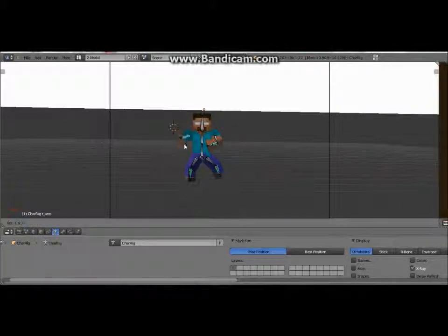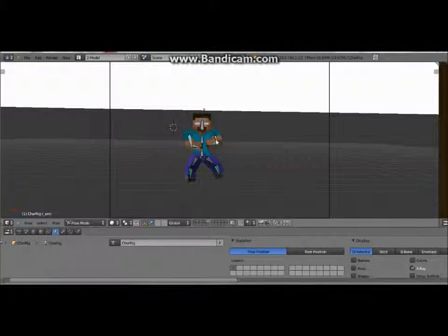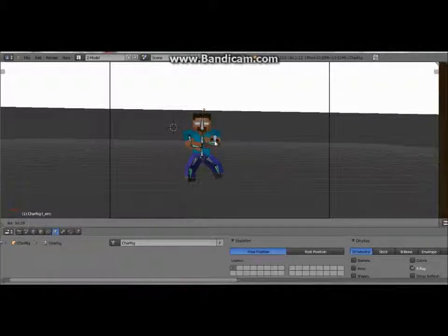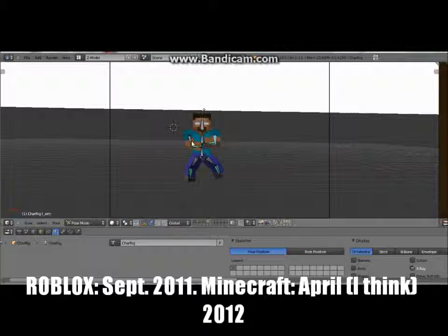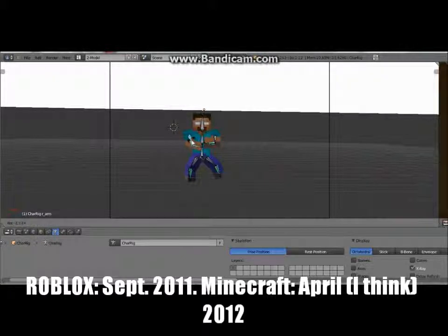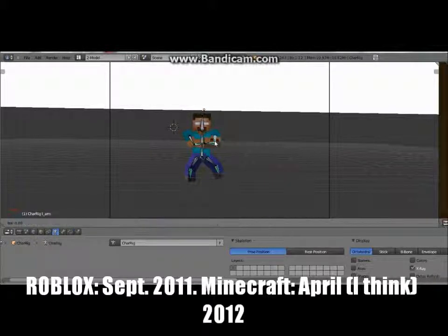My sister's playing Roblox. I used to play Roblox before Minecraft. I started playing Minecraft this year — still new to Minecraft.